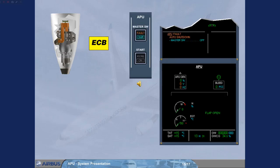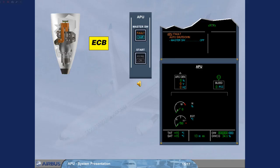The ECB initiates an auto shutdown when a monitored parameter is out of limits, for instance a slow acceleration during start, or a fire has been detected on ground only. Note the APU will stop immediately. The air intake flap will close 15 minutes after the APU's speed is below 7%, or after liftoff if the auto shutdown occurred before takeoff.